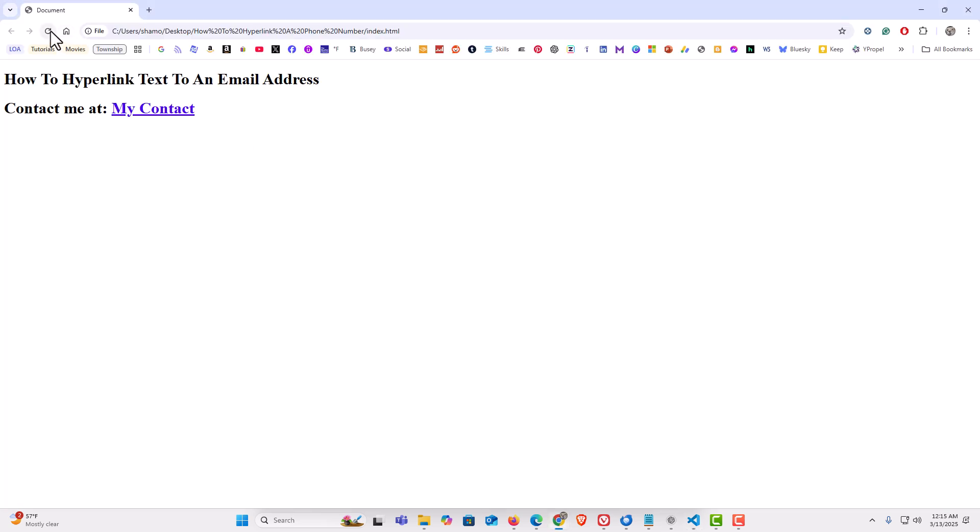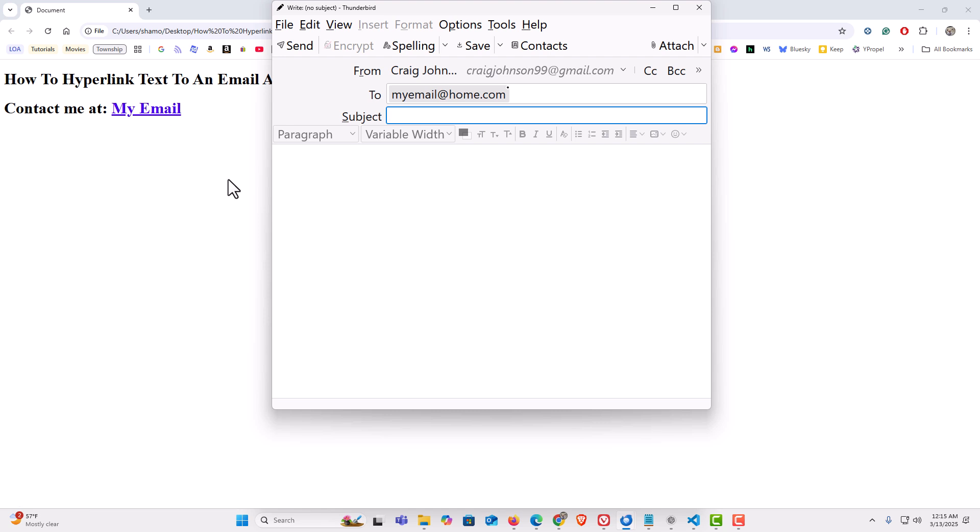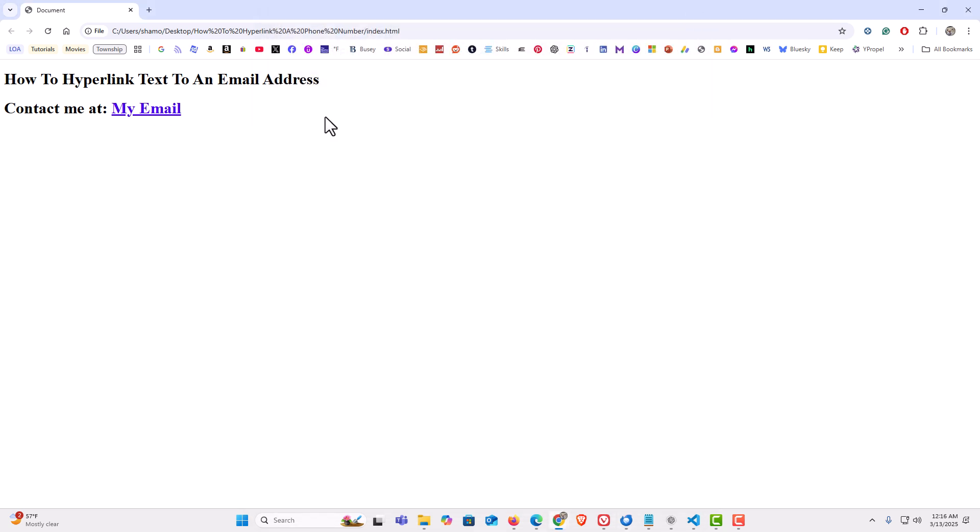I'm gonna refresh this. There's the words I have hyperlinked right there. I'm gonna click on it. It opens up my email app with the to part made out to the email address that I had provided in my code. And that is how to hyperlink text to an email address in HTML. Thanks for watching.